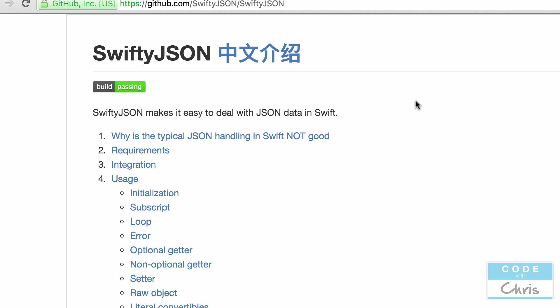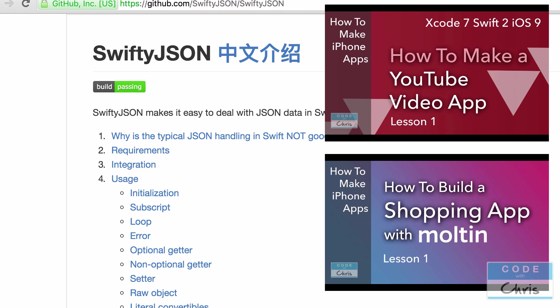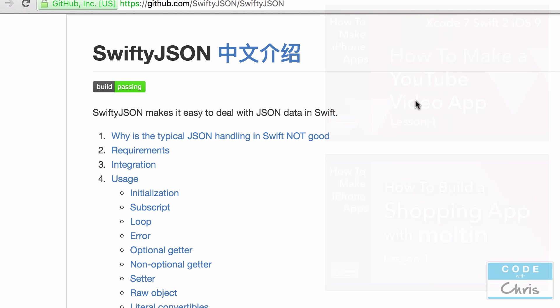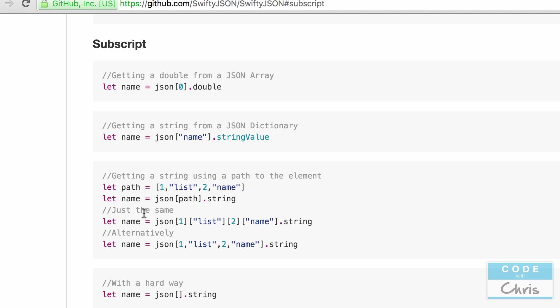As you've witnessed in the building of the YouTube video app and the shopping app, a lot of the time when you're doing networking in your app, making API requests, parsing responses and stuff like that, most of the time it's in JSON. And using this library makes it a little more convenient and provides some error handling as well. So under the usage section here, there is a couple of use cases where SwiftyJSON makes things easier.